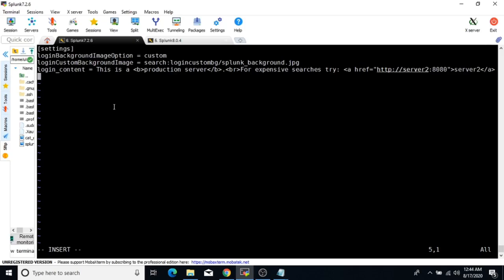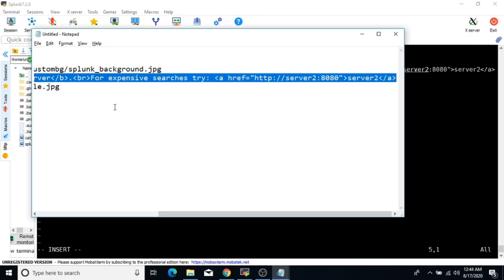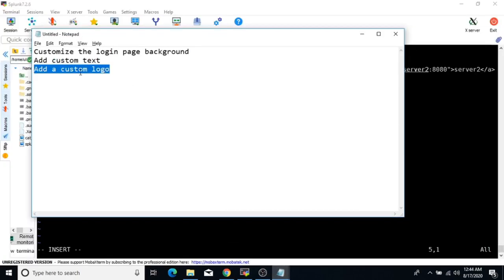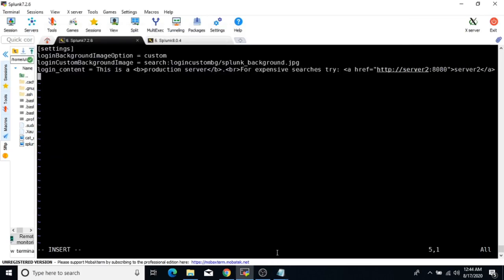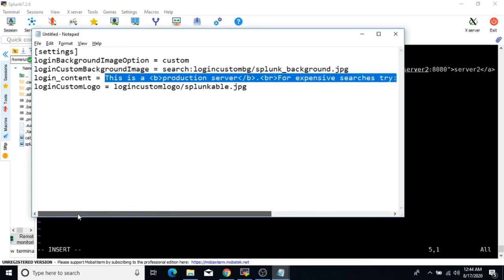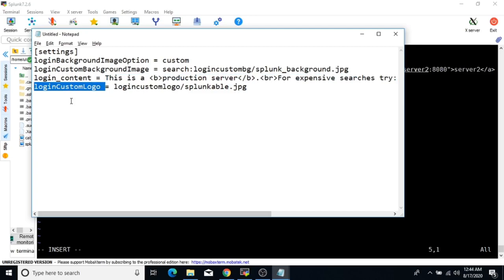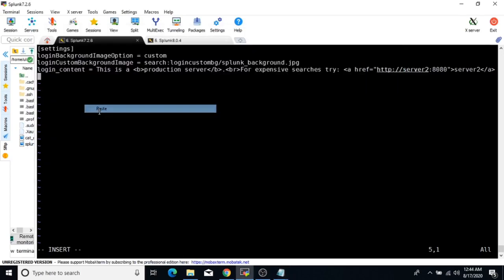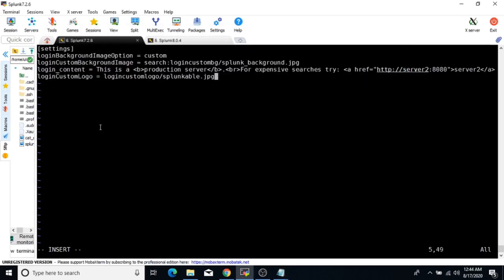For the logo, the next attribute you need to add is called login_custom_logo. Remember this attribute name as well, as it may appear in interview or certification questions. Add it to your web.conf file.